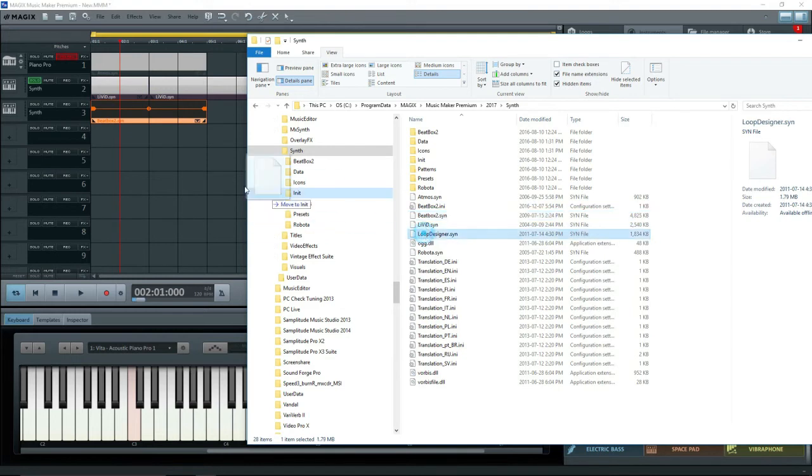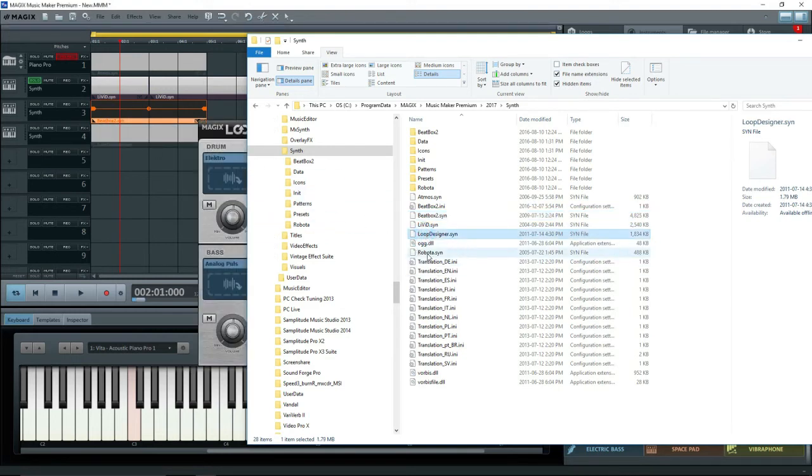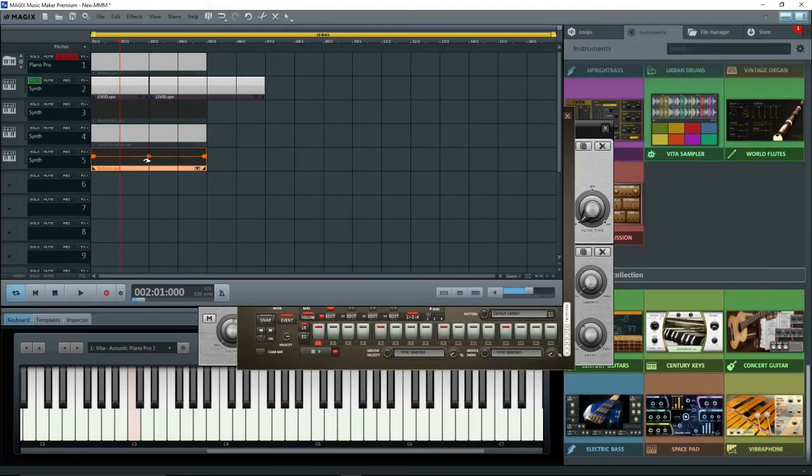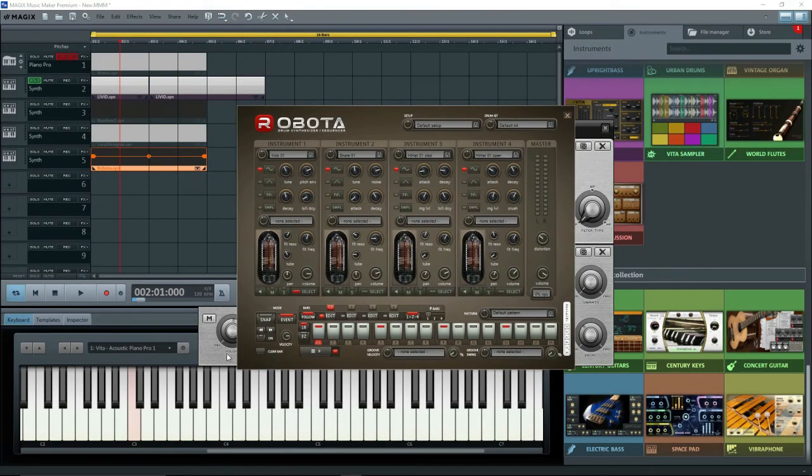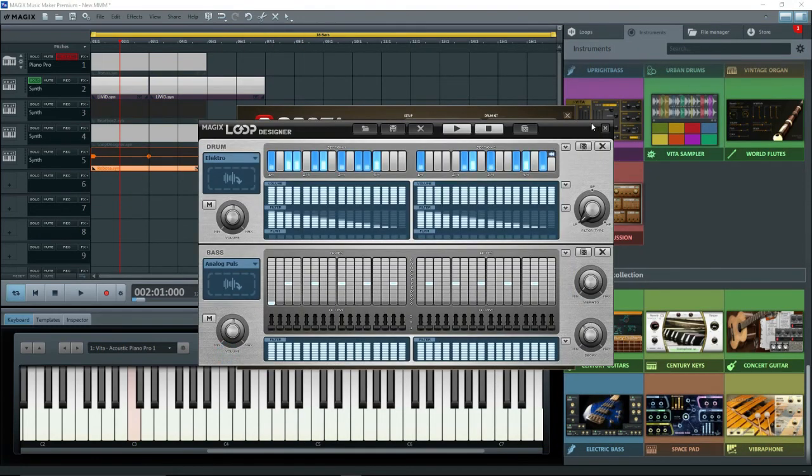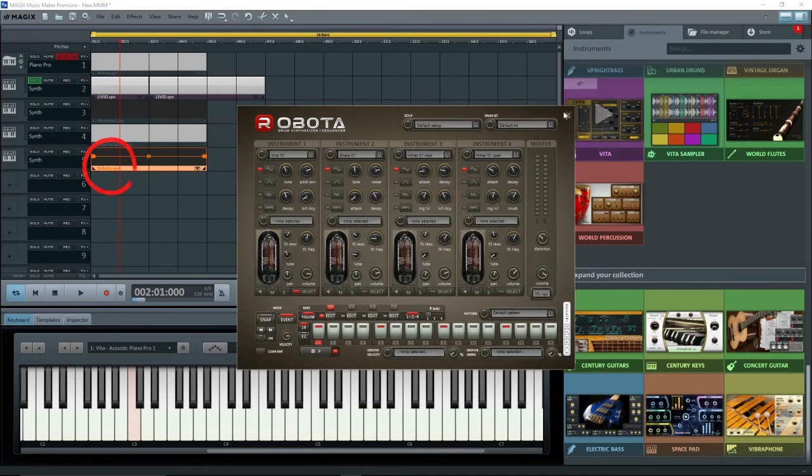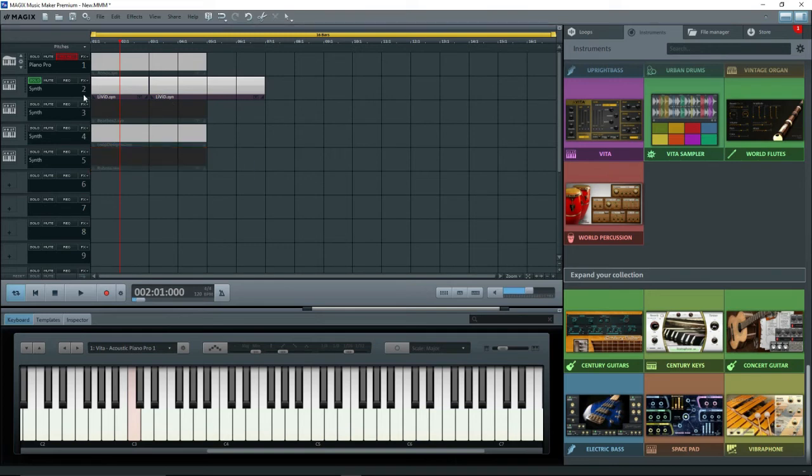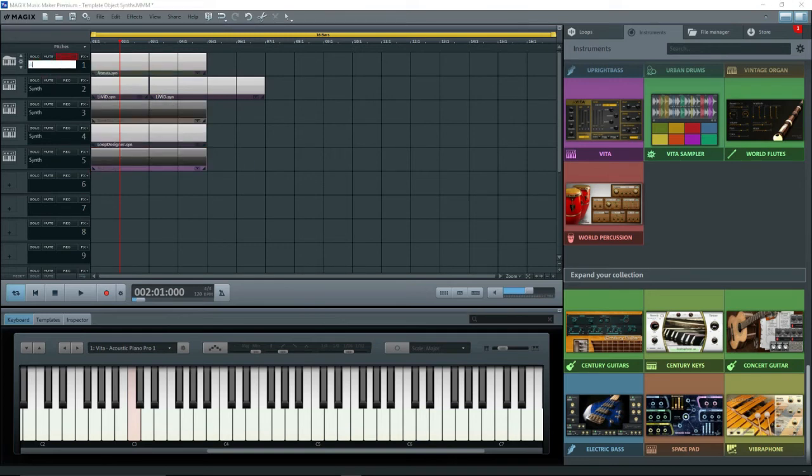Do the same for the other two synths, LoopDesigner and Robota. Now we have all five synths that were missing. You can see which is which, because the name is shown at the bottom of the object. However, you should also change the name of the track. So the first one I'll change to Atmos, the second one to Livid, and so on.